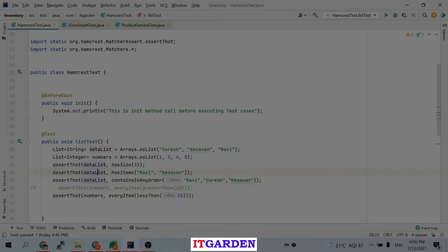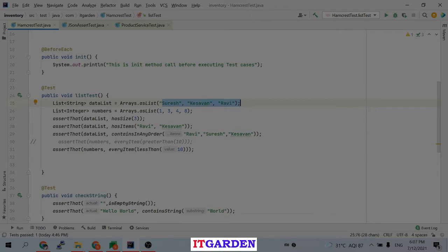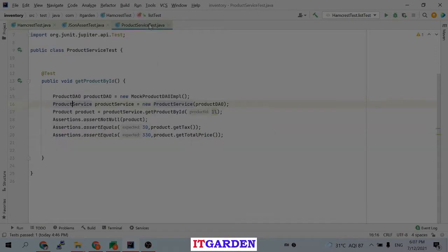I'm passing the actual value and checking that the data list has size 3. If the data list has size 3, this test case will pass. Then assertThat checks the data list contains 'ravi' and 'k7'. If they exist in the data list, that condition will pass. I am checking only the value, not caring about the order. Then for the numbers list, I check that every number is less than 10.